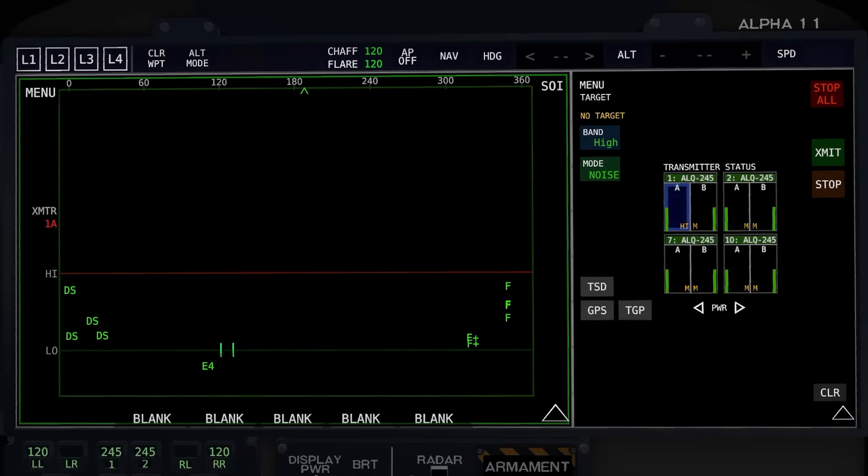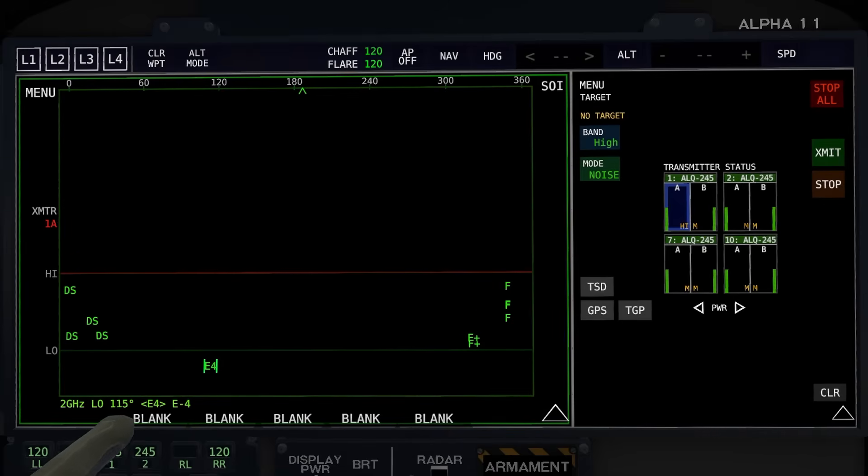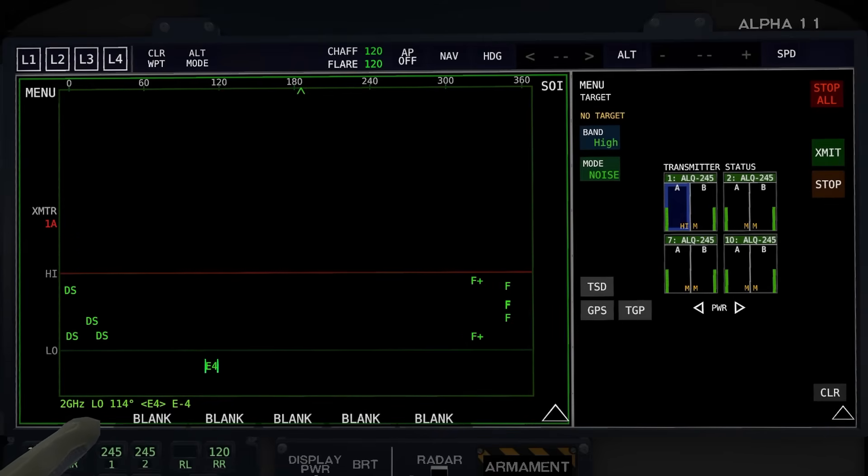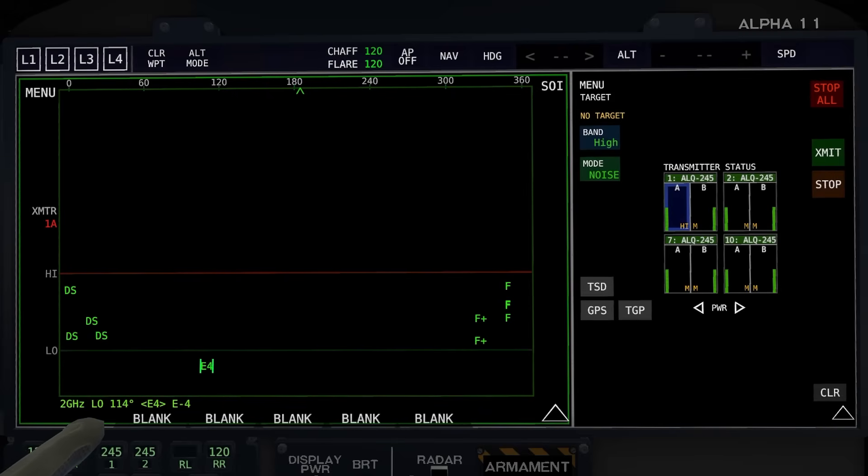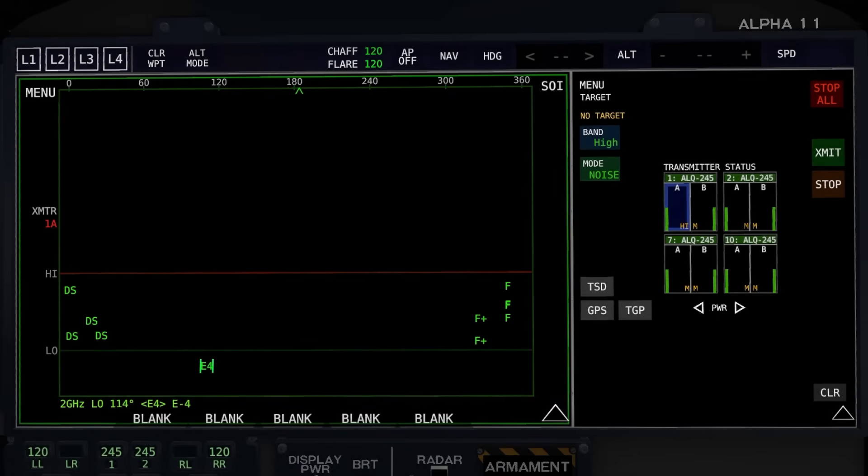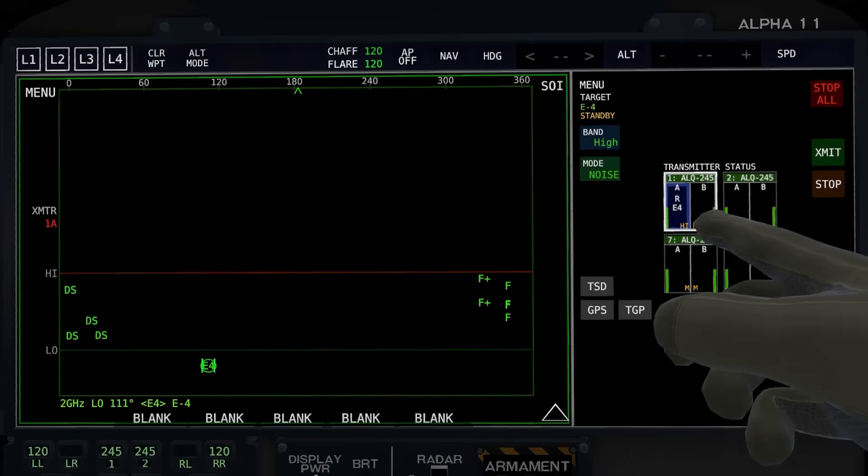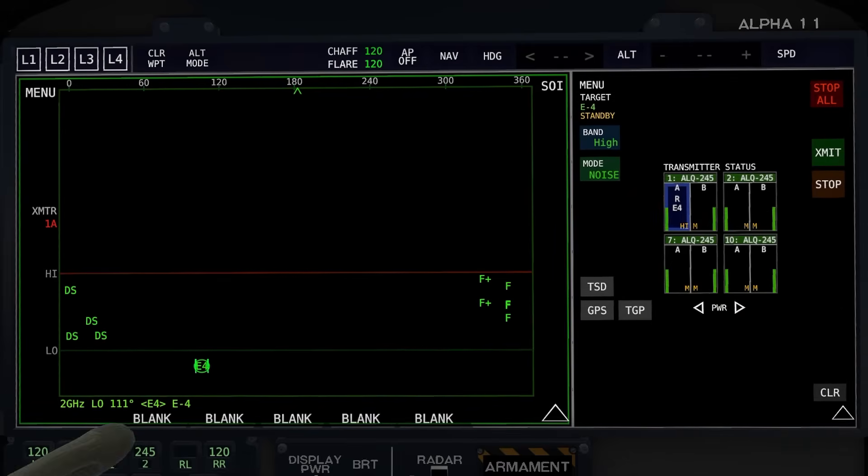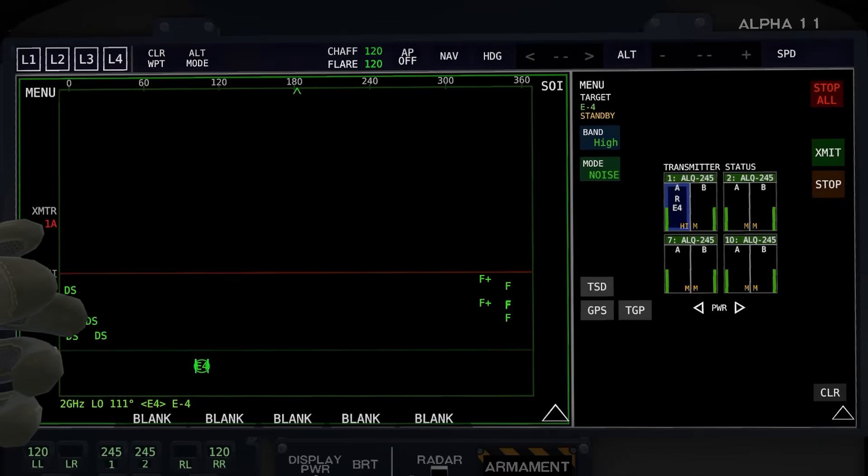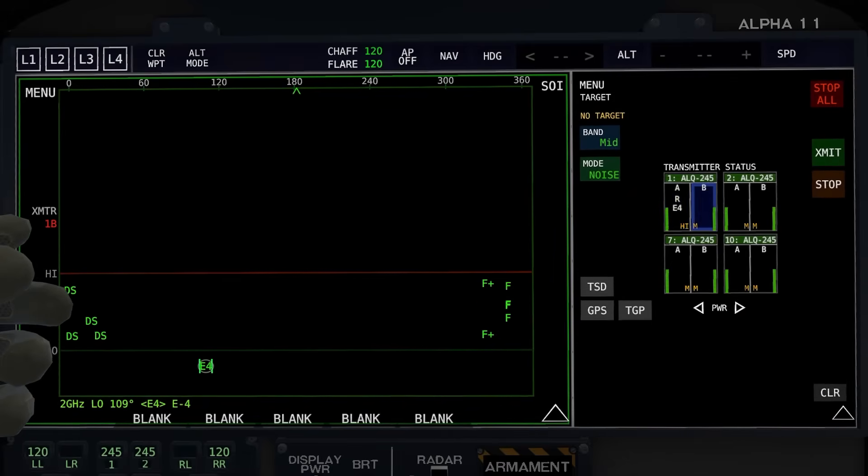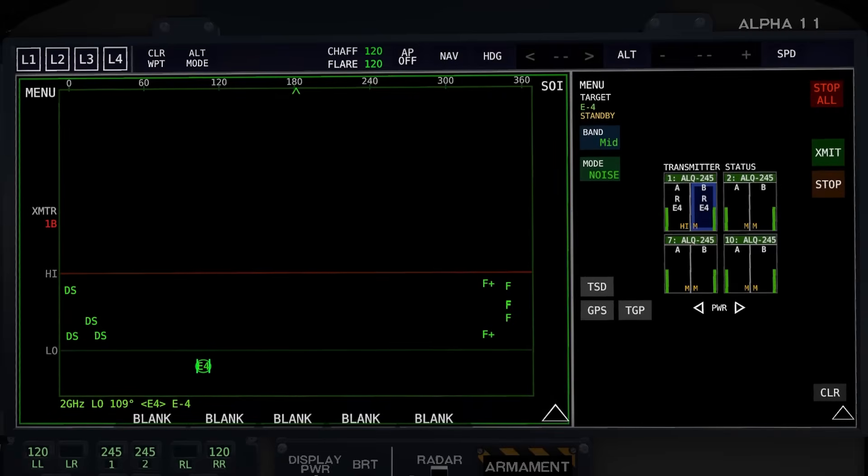For example, if we go to the E4 here, you can just mouse over it, and you can see its bearing from you, the frequency that you would need to use to jam it based on what it's using, and what it's called. And if you just click on it once, it'll automatically go over here into your transmitter to wherever this is selected. So if we select 1B and click on it again, now it's over there.